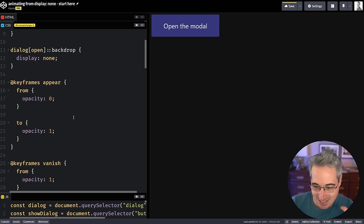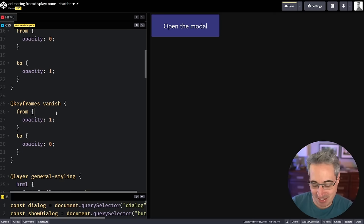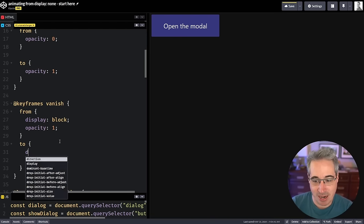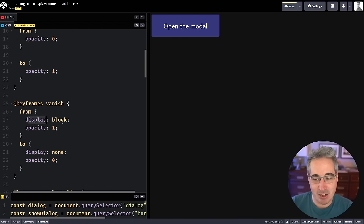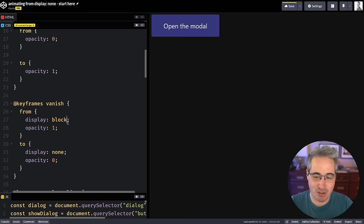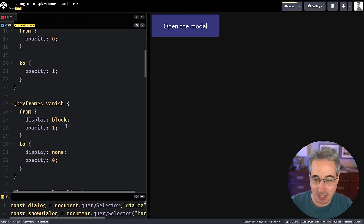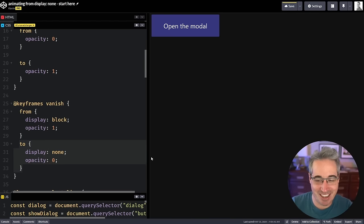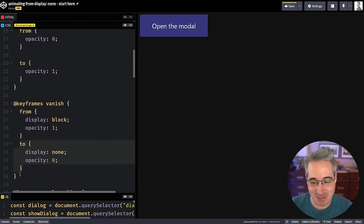The simplest fix is to add display:block in the 'appear' keyframe and display:none in the 'vanish' keyframe. Normally display shouldn't animate — it's a discrete animation, which usually flips at the 50% mark. But display is special in the spec: it was always set to happen instantly at the beginning. Now it knows to wait until the end. So clicking fades it in, clicking again fades it out — and it works beautifully.